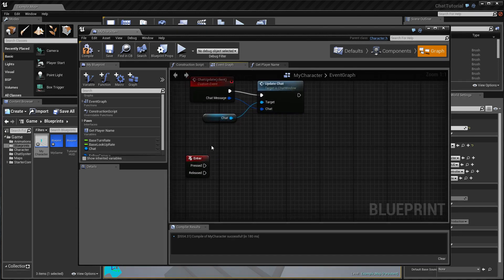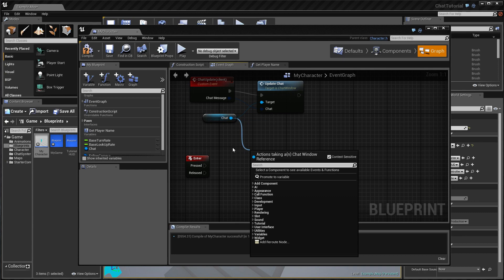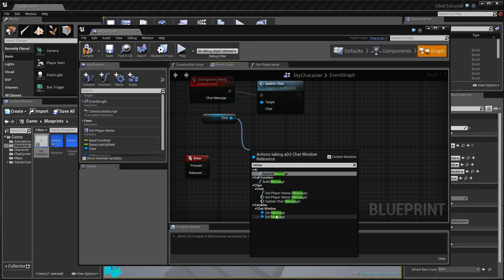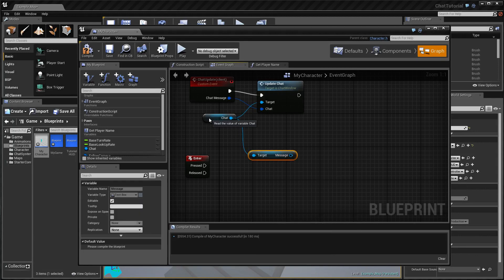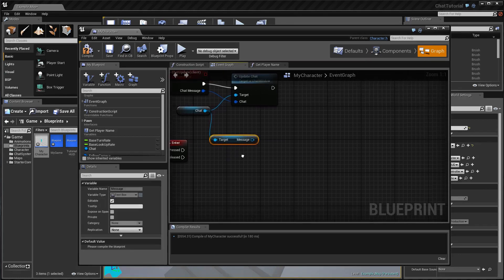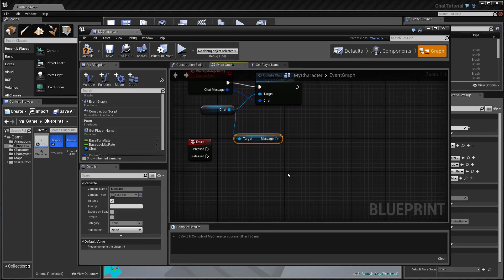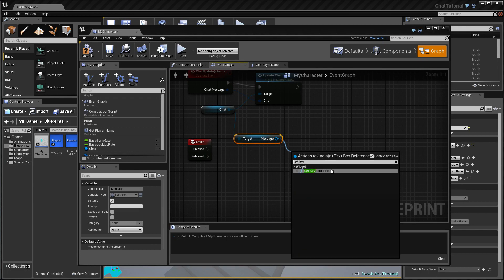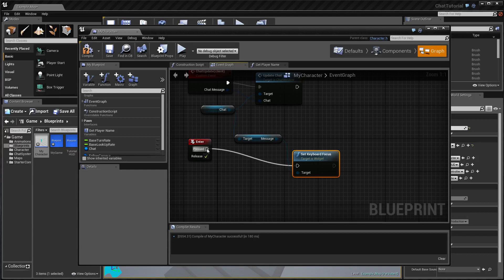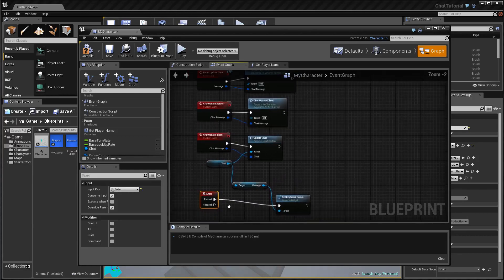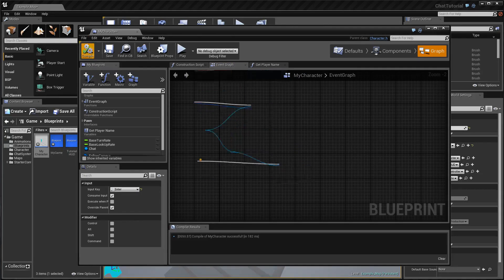When the Enter key is pressed, get the Chat variable and access the chat window's message field — the part where you actually type in the message you want to send — and call Set Keyboard Focus on it. Connect this to the Pressed output of the Enter key event. That's all we need to do.